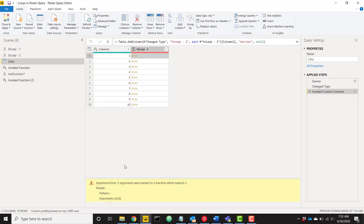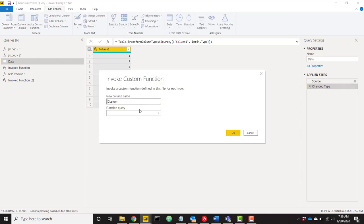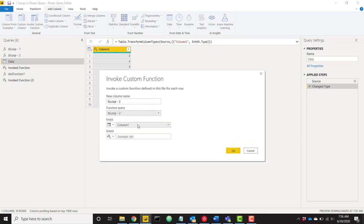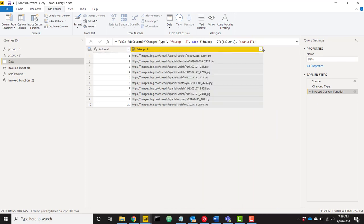We're seeing an error: three arguments were passed to a function that expects two — that makes sense because we changed our function. Let's invoke the custom function again, select FX_Loop_2, and now we only need loops and breed — no optional list. Instead of terrier, let's look for spaniel and click OK. It might take a little while to return only spaniel records since that's not as common a dog breed. And there we go — we have all spaniel records returned. We're now able to hit that API as many times as needed and return only the information we want.